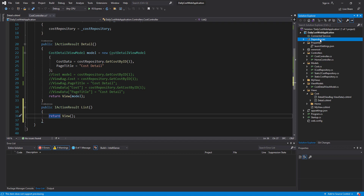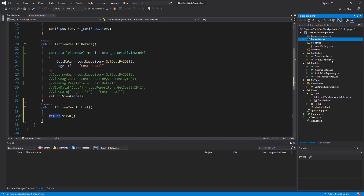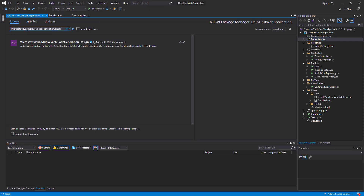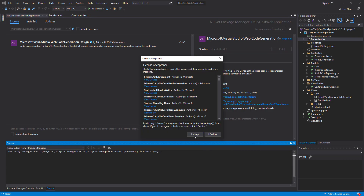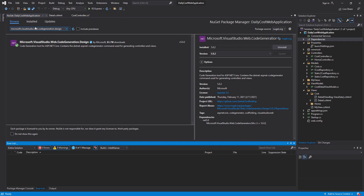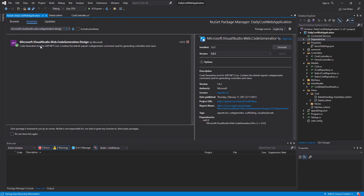Go to Dependencies, right-click on Dependencies, and click on Manage NuGet Packages. Go to Browse and search for Microsoft.VisualStudio.Web.CodeGeneration.Design, click on it, and here you can select the version you want. I prefer to install the latest stable version, which is 5.0.2 at the moment of recording this video. It requires .NET 5, which is the version I implemented my project with. Then I click Install and accept the license. Based on your internet speed, it takes some time to install the package.